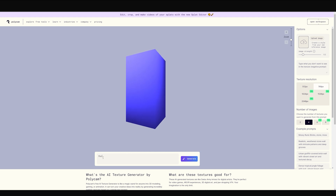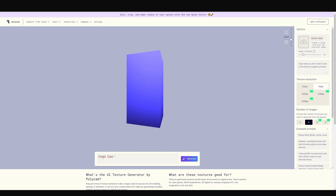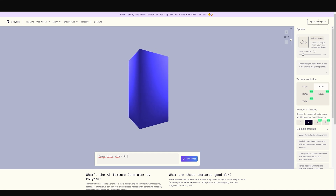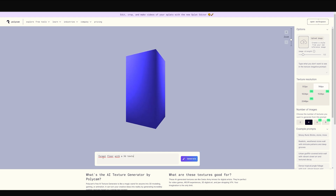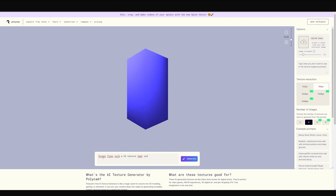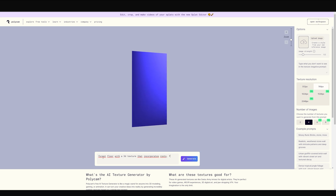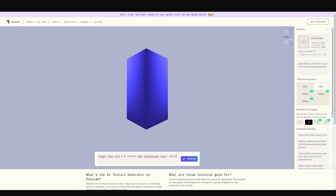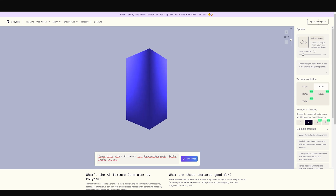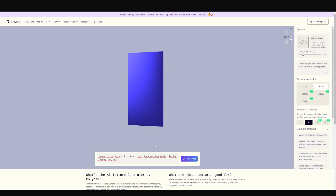So let's try: forest floor with a 3D texture that incorporates roots. I'll also want some fallen leaves and maybe some mud. Let's see what this gives us.